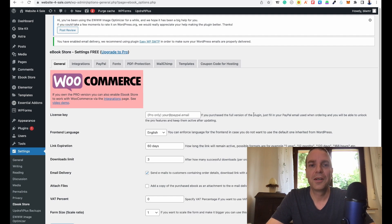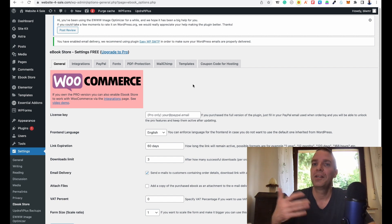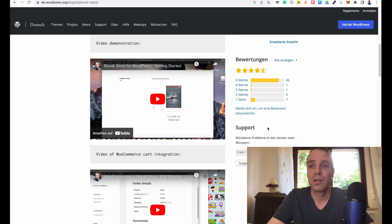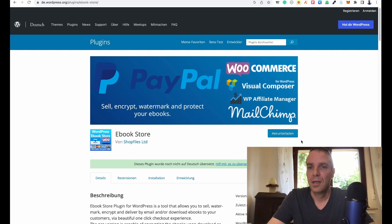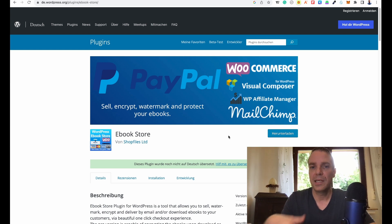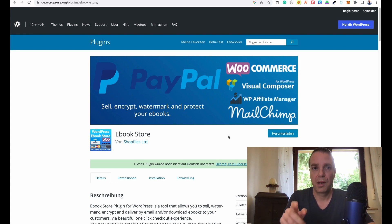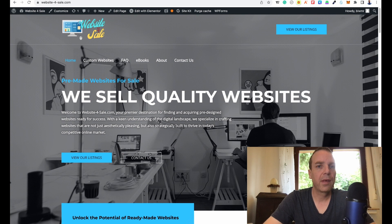If you're searching for a great way to sell your ebooks on your website, I think this plugin is really good — it's a handy plugin, really easy to set up and use. I will link the plugin in the video description down below.